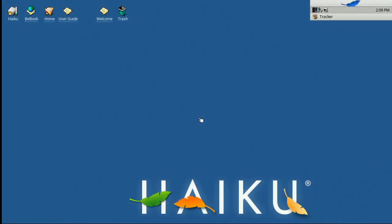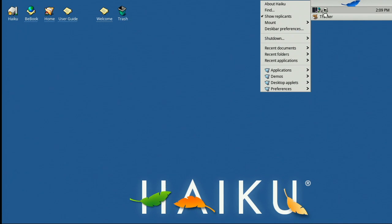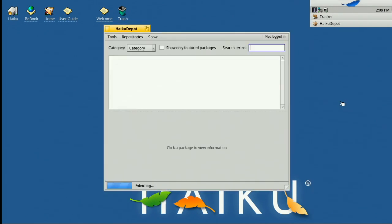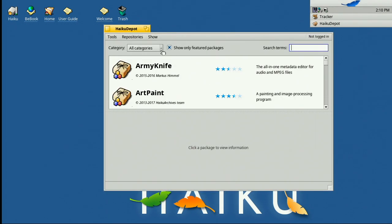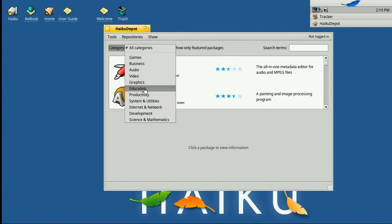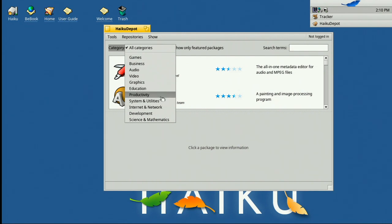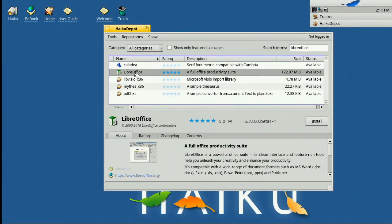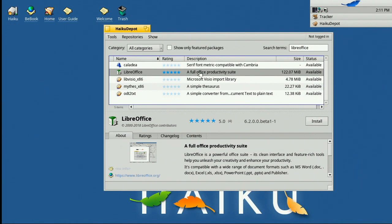Okay then, so now we've got the updates installed let's go back to Applications and I want to show you this one called Haiku Depot. So we now have under Category a choice of options of what we want to look at. So we can say graphics, productivity, education, let's say productivity. So there is LibreOffice.